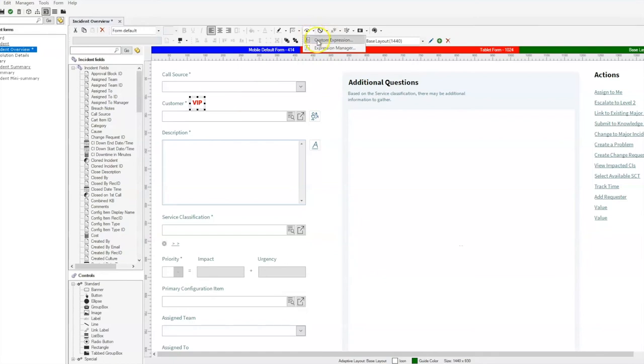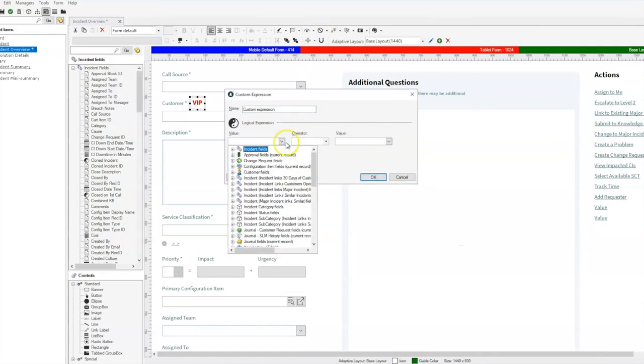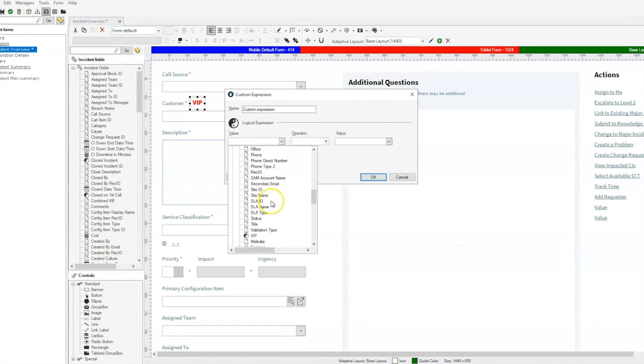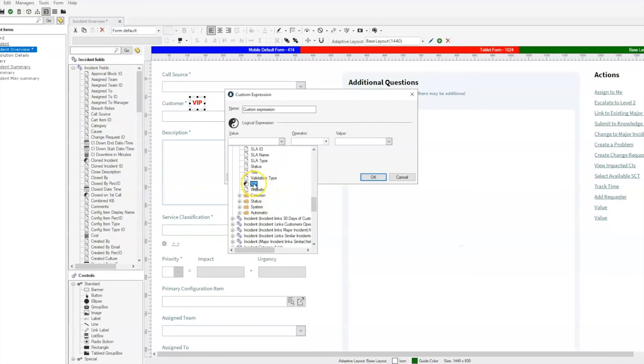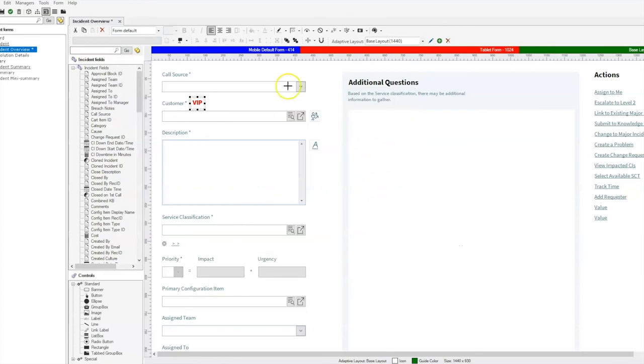Once again, we need to set our visibility expression. This time, however, we want to make sure that we're looking at the customer fields, not incident fields like you would think you need to do. Within those customer fields, we'll take a look again, we'll select our VIP equals true, and that's the only way that will show on the form.